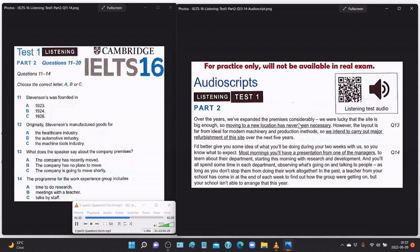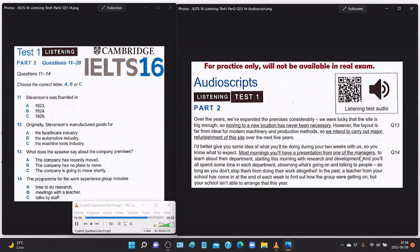'So that's what we did for the first five years. Over the years we've expanded the premises considerably — we were lucky the site is big enough, so moving to a new location has never been necessary. However, the layout is far from ideal for modern machinery and production methods, so we intend to carry out major refurbishment over the next five years. Most mornings you'll have a presentation from one of the managers to learn about their department, starting this morning with research and development.'